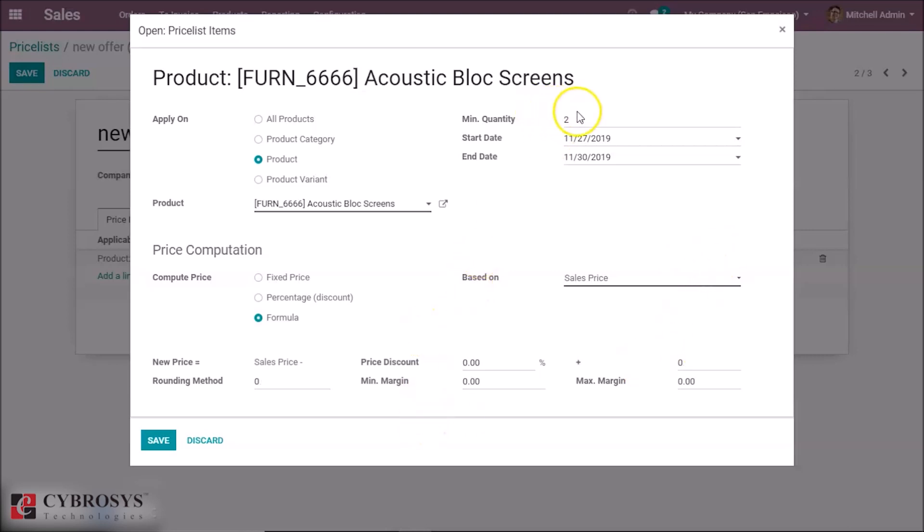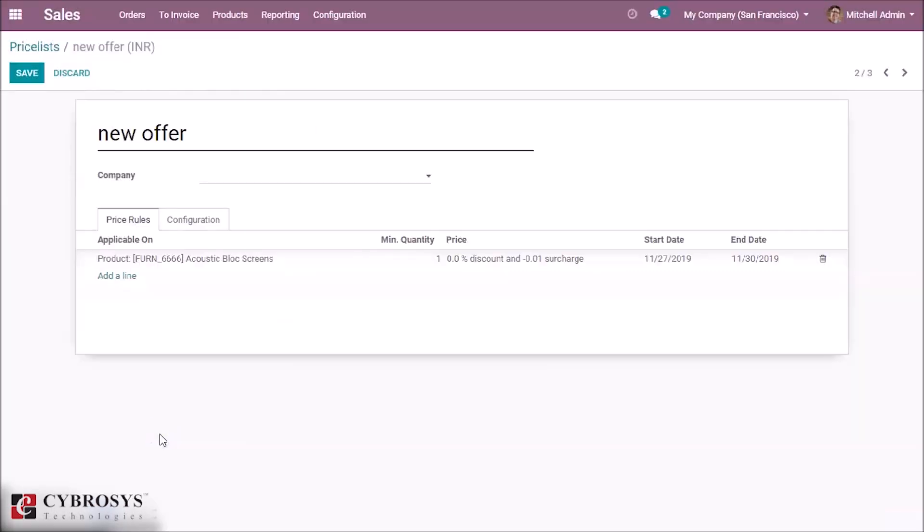Now let's give the minimum quantity as 1 and set the rounding method as 10, and let's give the surcharge as 0.01 and save it.